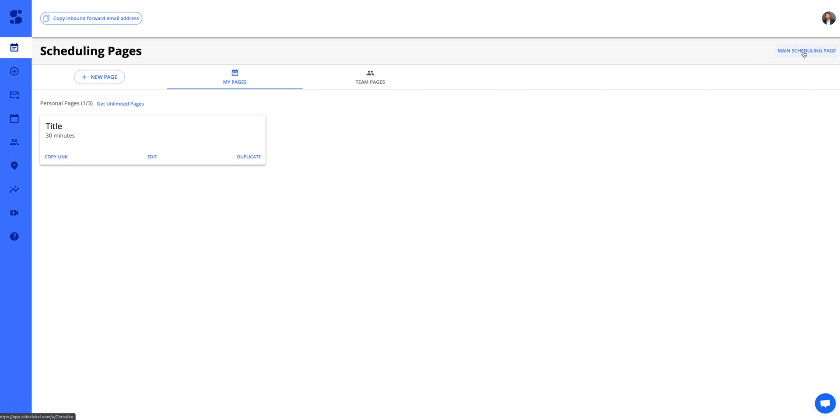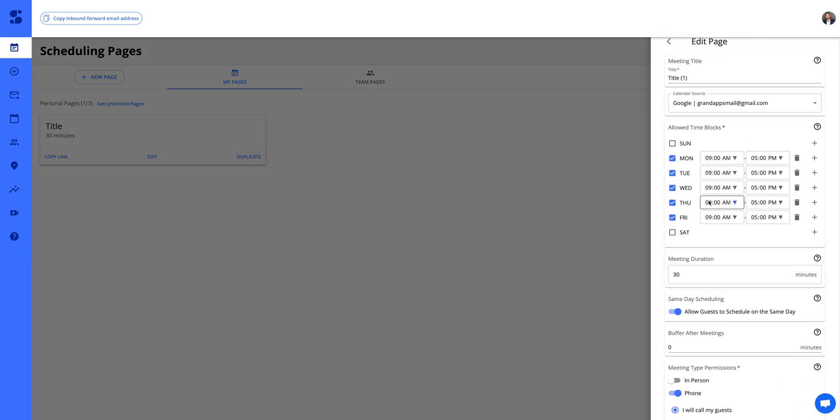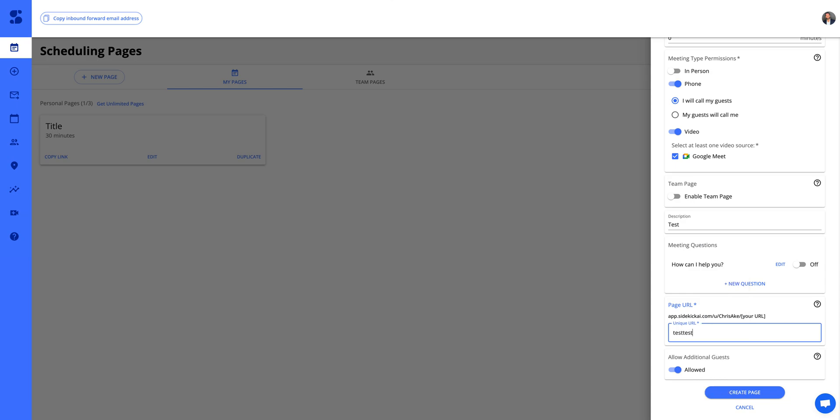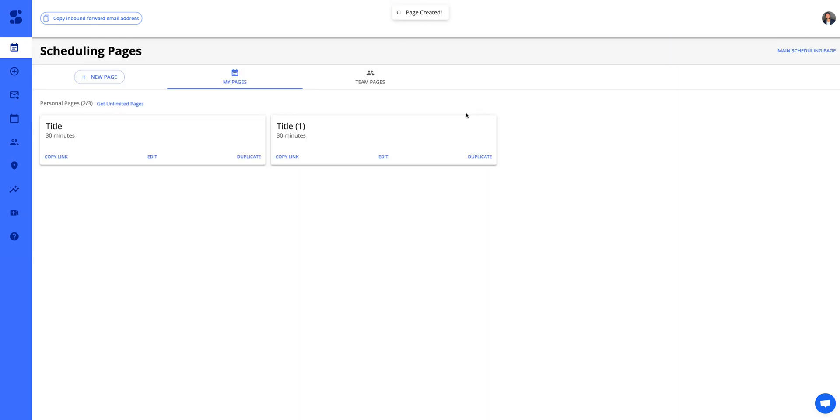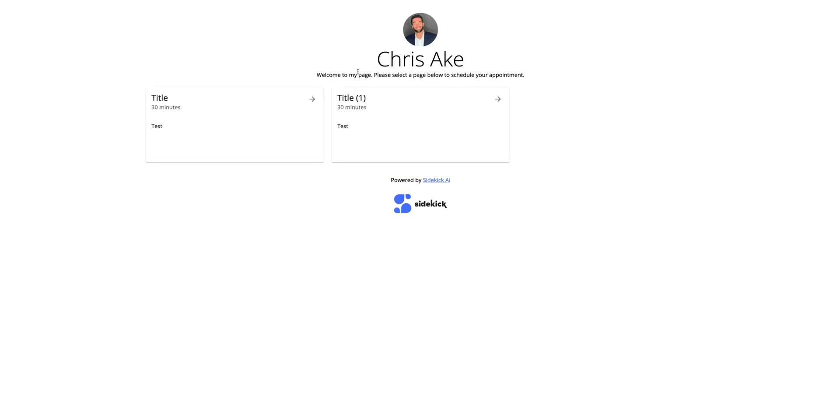Also your main scheduling page—let me go ahead and just duplicate this really quick. I'm going to create this URL test test two. All right, so your main scheduling page, when you click this, is going to pull up your main page which will feature multiple scheduling pages underneath.